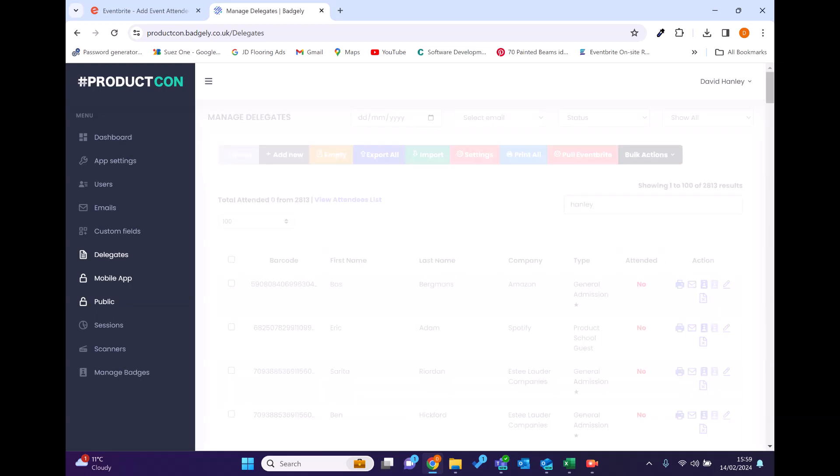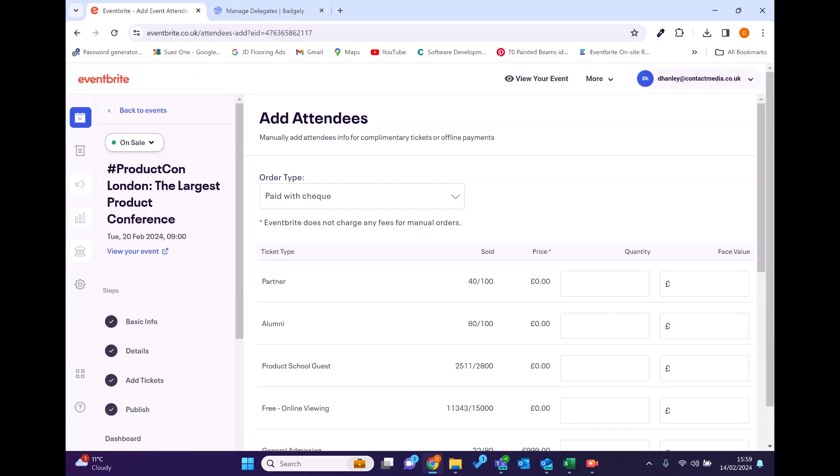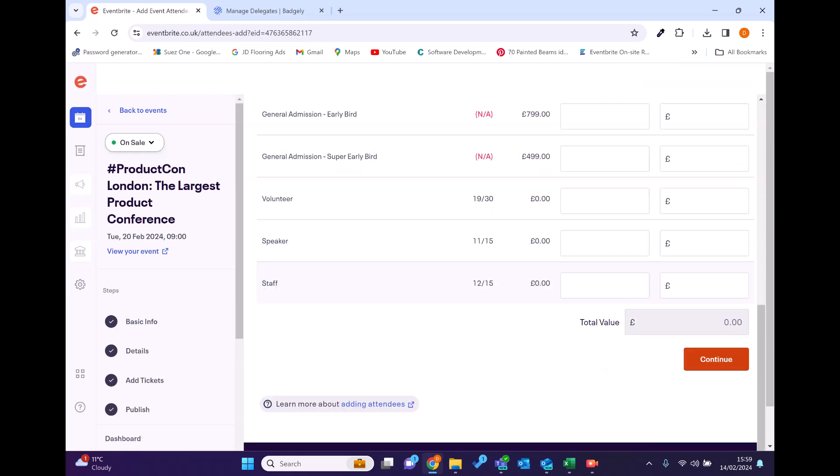I'll just start by searching for my name Hanley, which isn't there. So what I'm going to do is I'm going to add myself as an attendee at one of our events. I'm going to add myself as a partner type. You can see it's the add attendees part in Eventbrite.